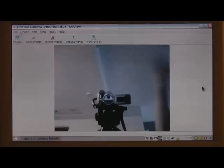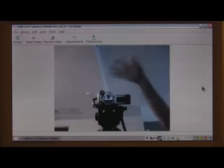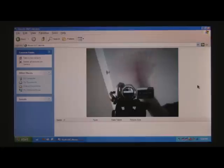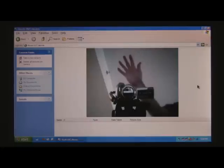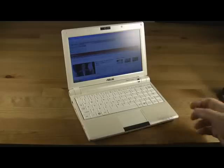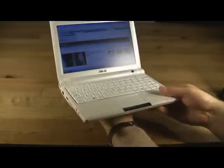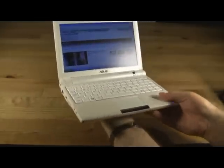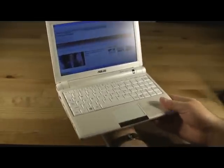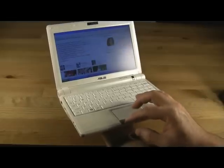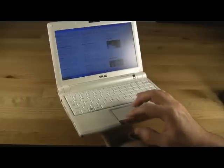The integrated 1.3 megapixel webcam delivers poor results, barely any better than the 0.3 megapixel webcam found on the Fujitsu Lifebook UA10. Using this computer as a handheld mobile PC is more of a balancing act than anything else. This computer was designed to be used on a smooth surface, and not in your hands.